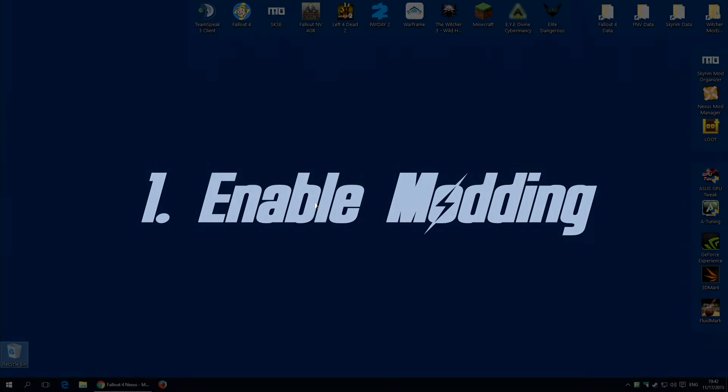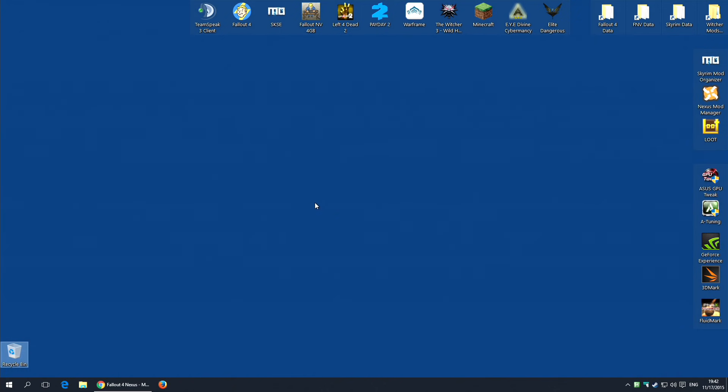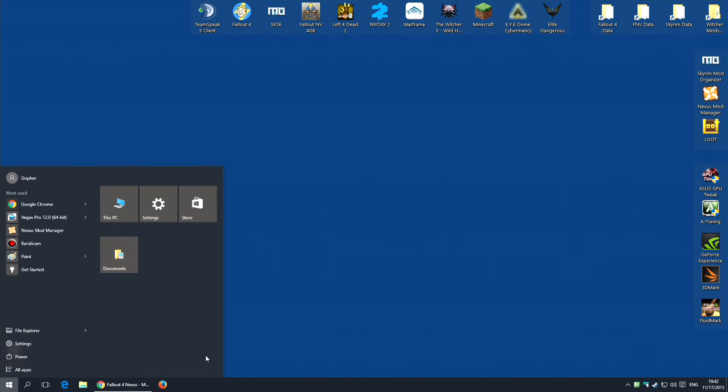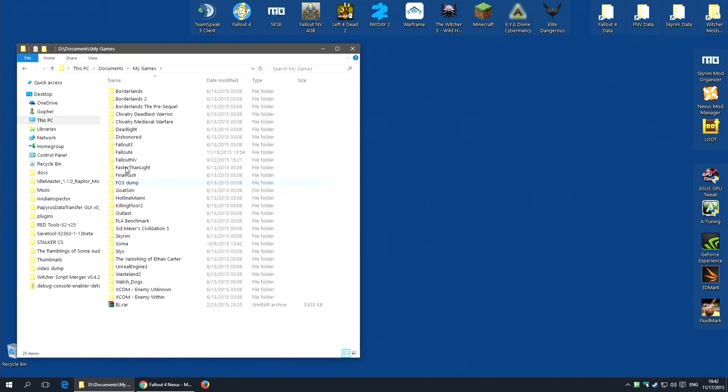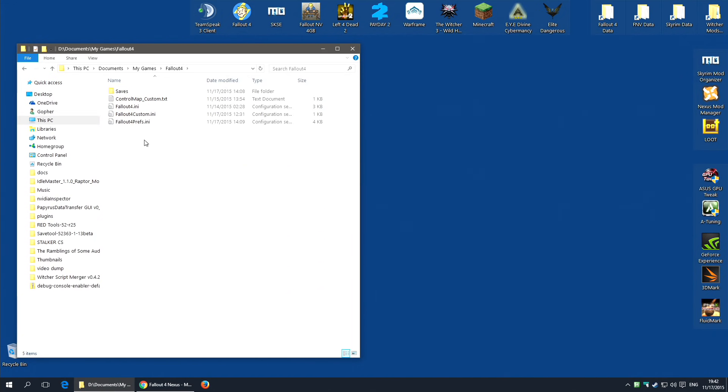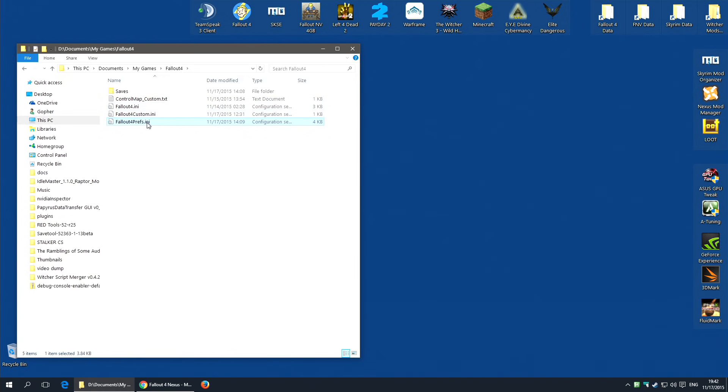The first thing you need to do is enable modding on Fallout 4. Now I've actually done a video devoted to just this, but I will very quickly show you how to do it here. You're going to need to go along to your Documents folder, and in your Documents folder go to My Games, Fallout 4. And you're looking for two ini files, Fallout4.ini and Fallout4Prefs.ini. You're going to need to make a couple of edits to those two files.